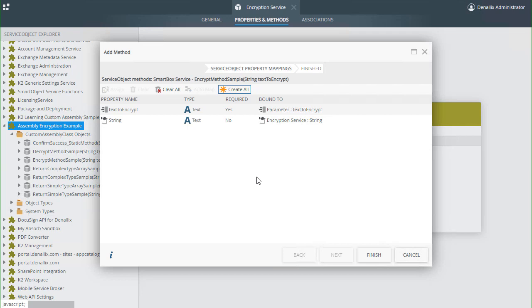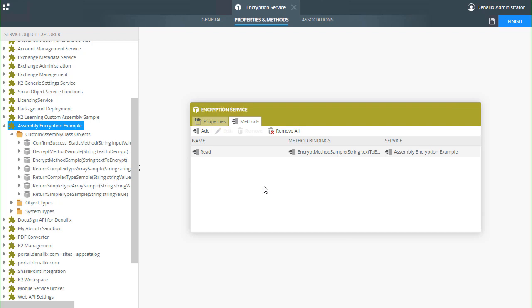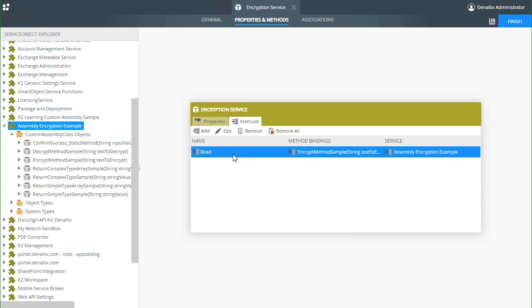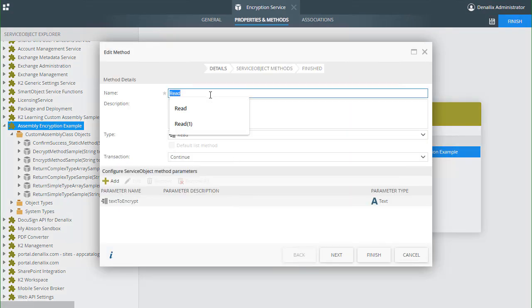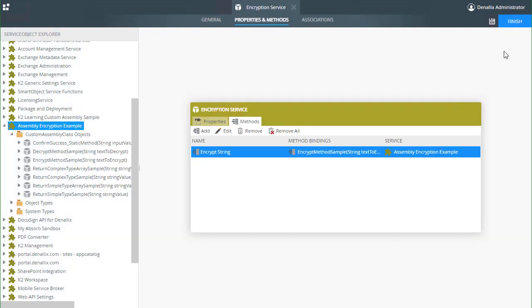From here we can add more methods if desired, rename this method from read to something like encrypt string, and deploy it out to our K2 environment for use in smart forms and workflows.